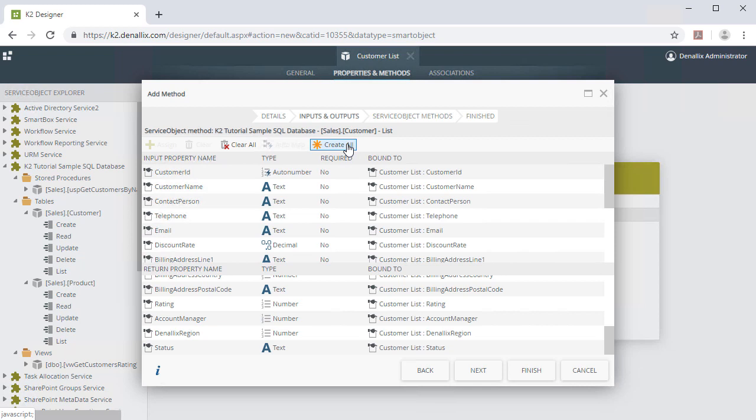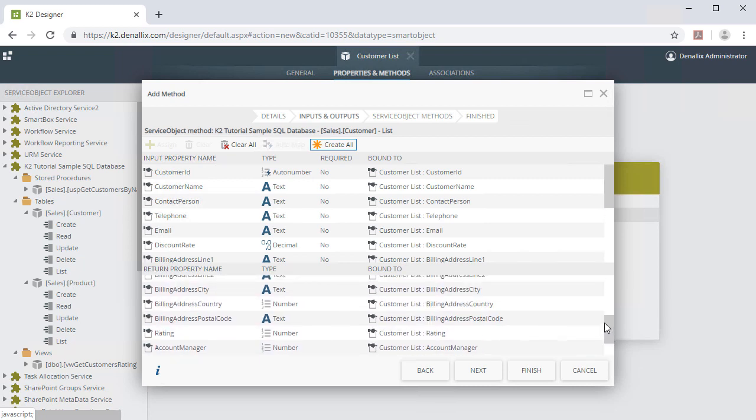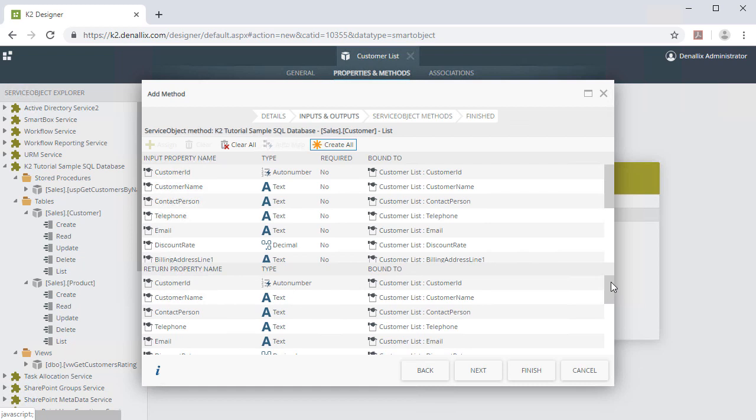From there, the designer will create all the necessary Smart Object properties for you and map them to the associated Service Object properties. Notice that all the Smart Object properties have been created now and mapped to their corresponding Service Object properties. From this point, we can click Next to move on.